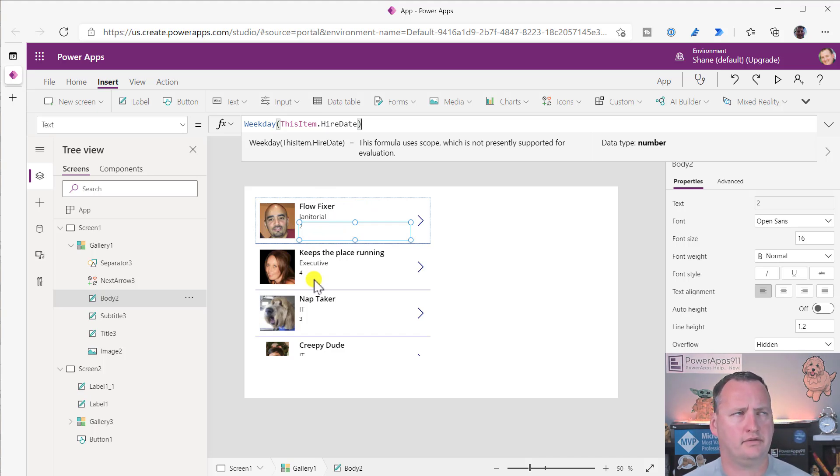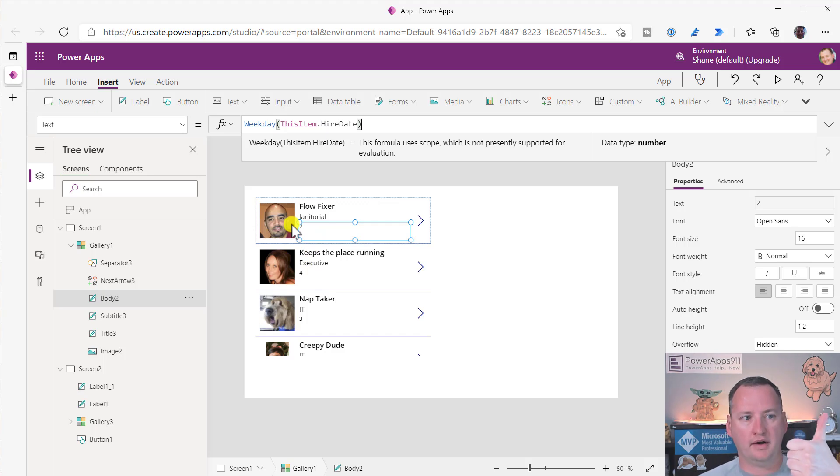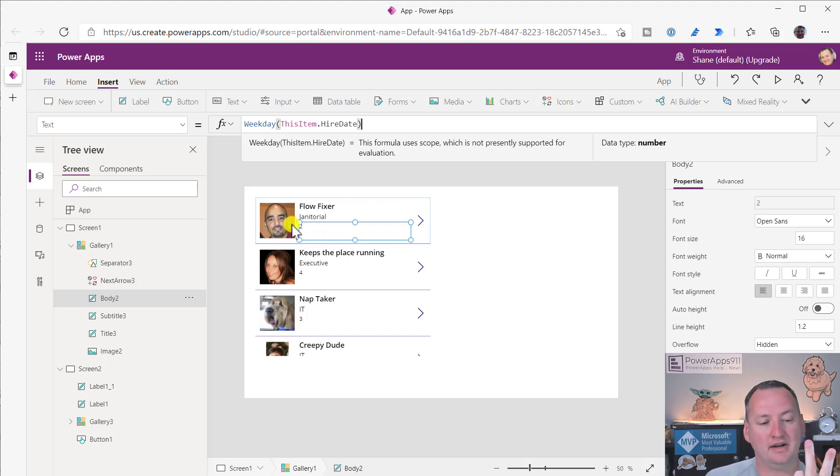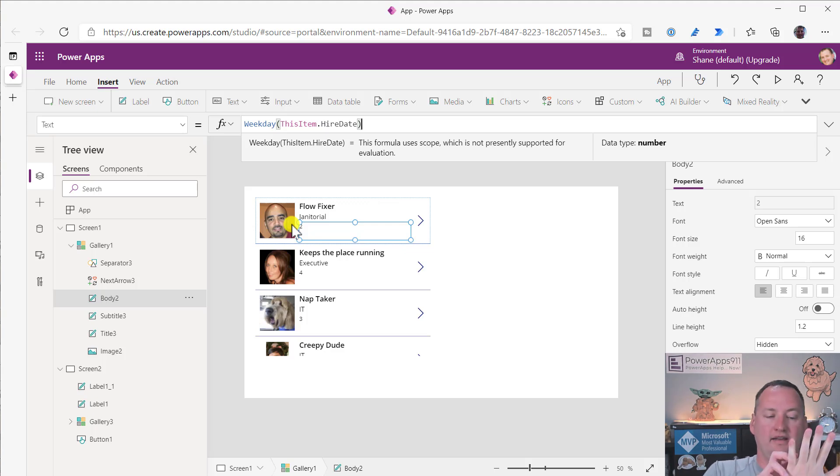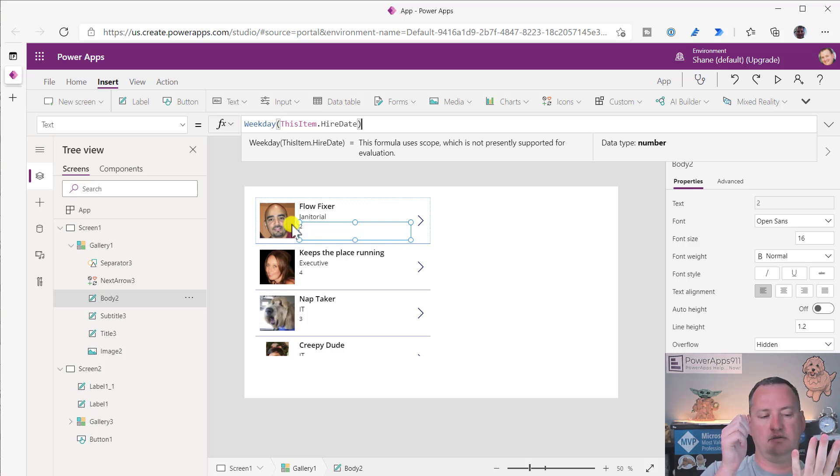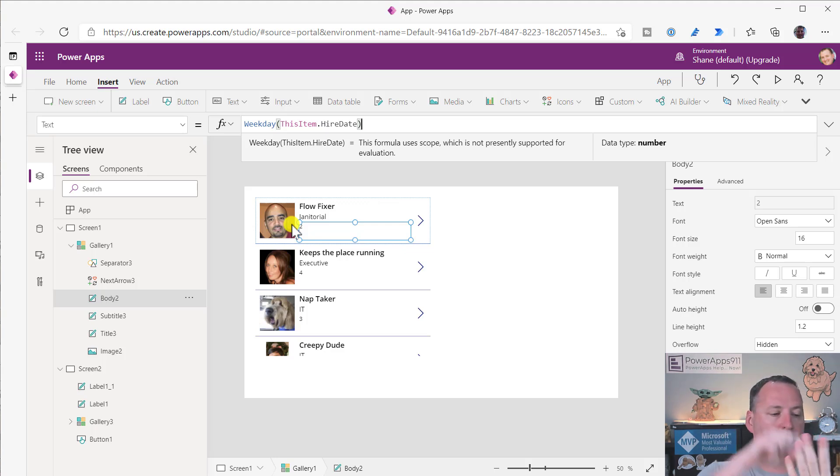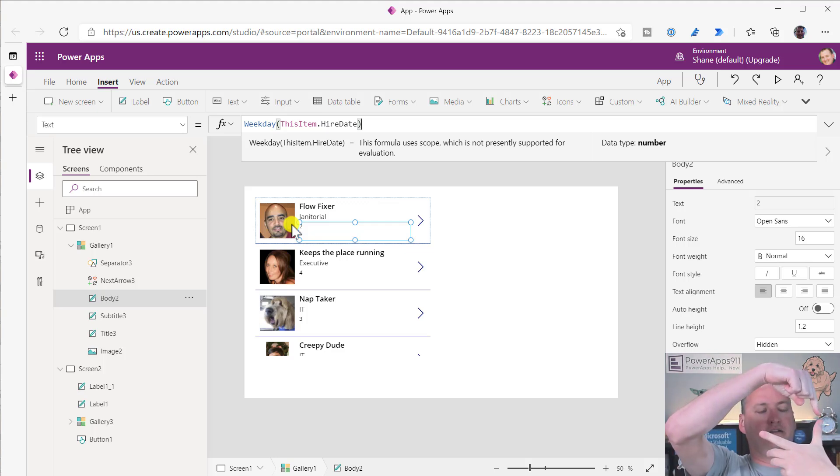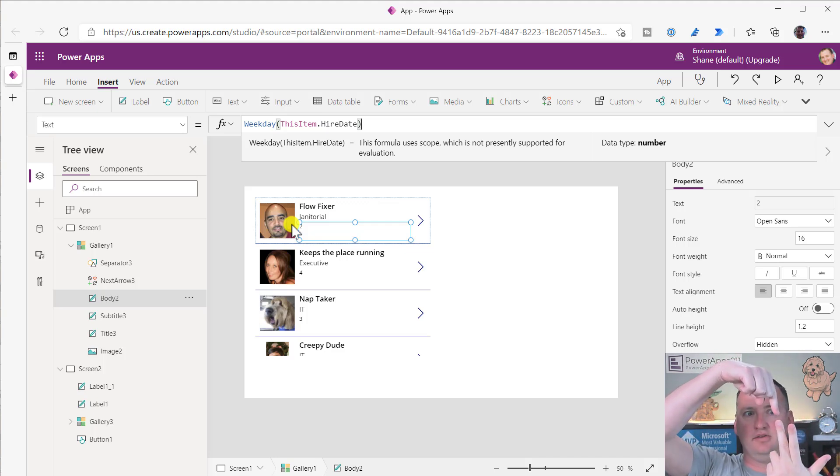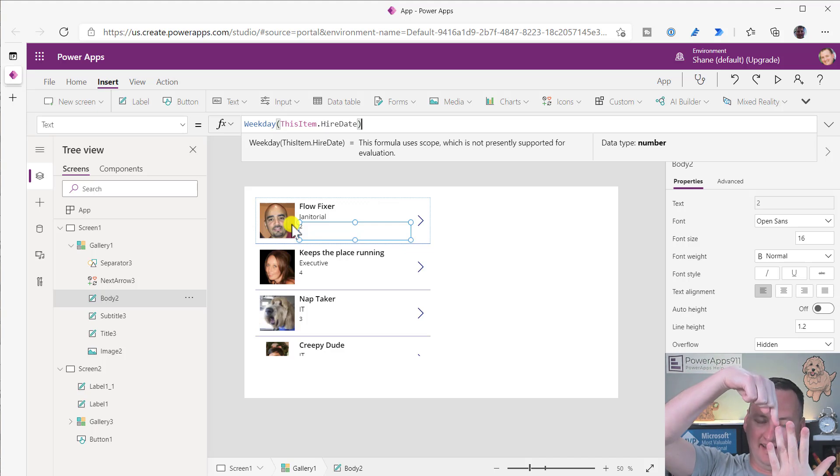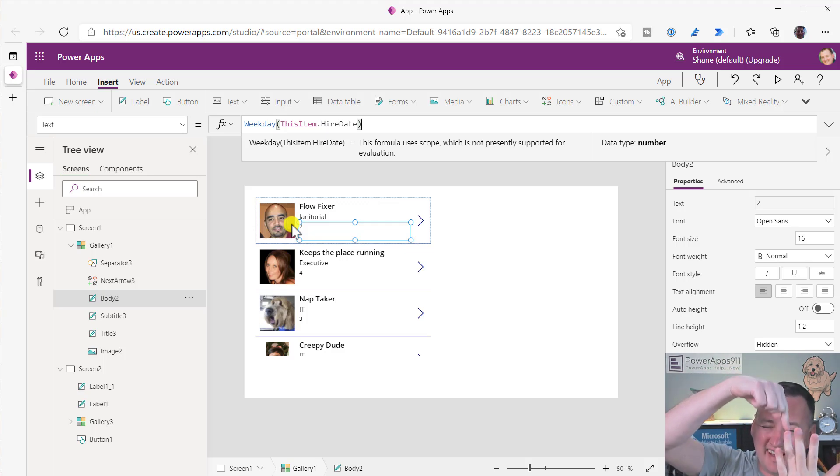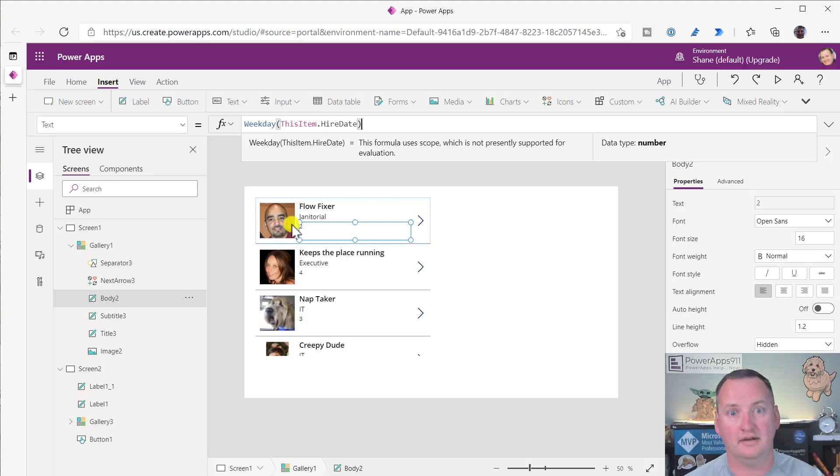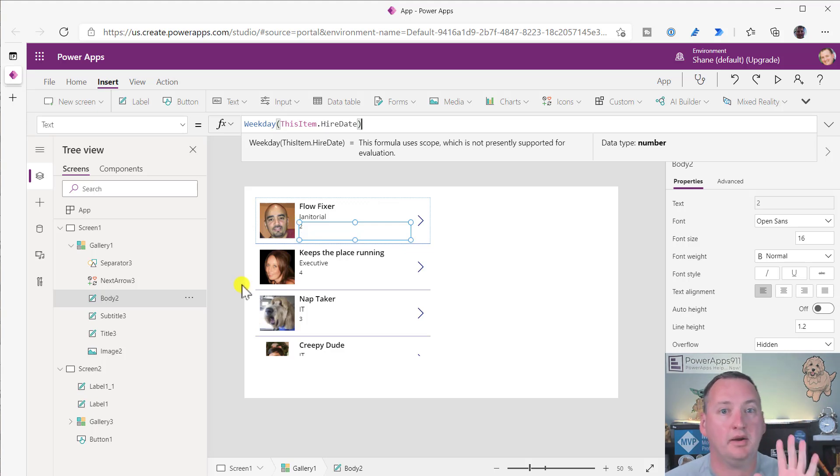What I started thinking is how could I make it so I could sort by the day of the week in my app? This would not be delegable. If you don't know what delegation means, go watch the delegation video. This would not be a delegable thing, but I wanted to do it nonetheless.